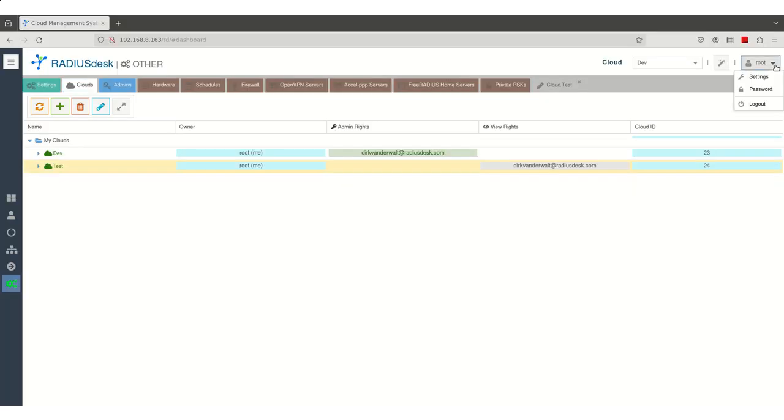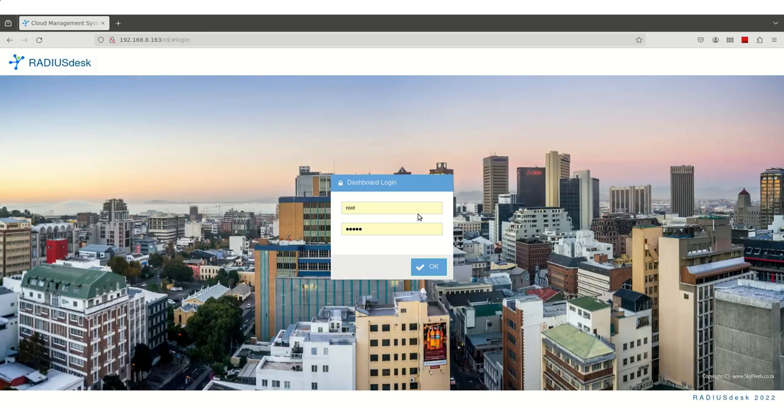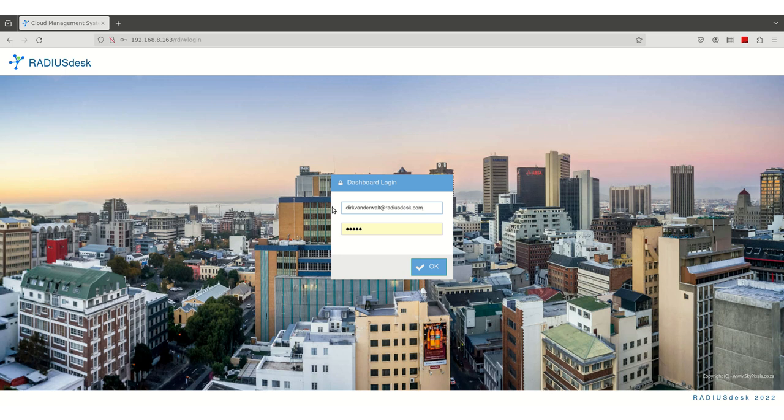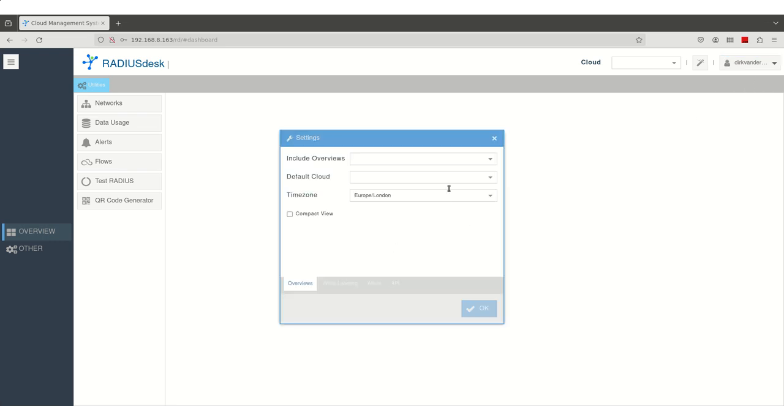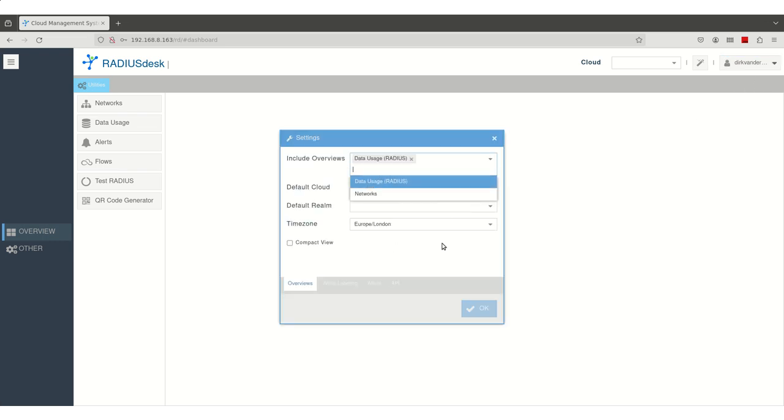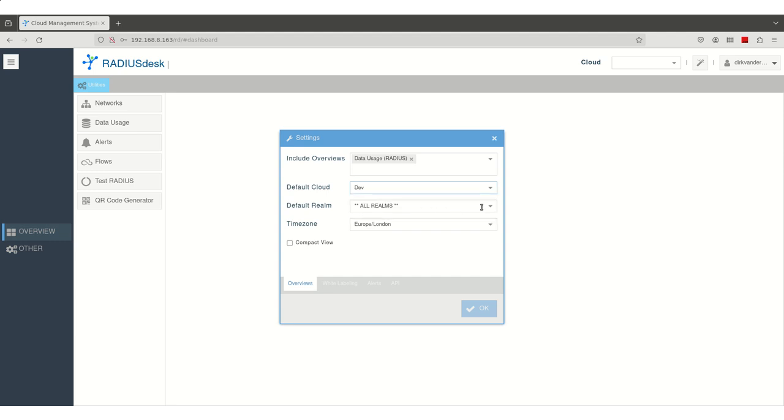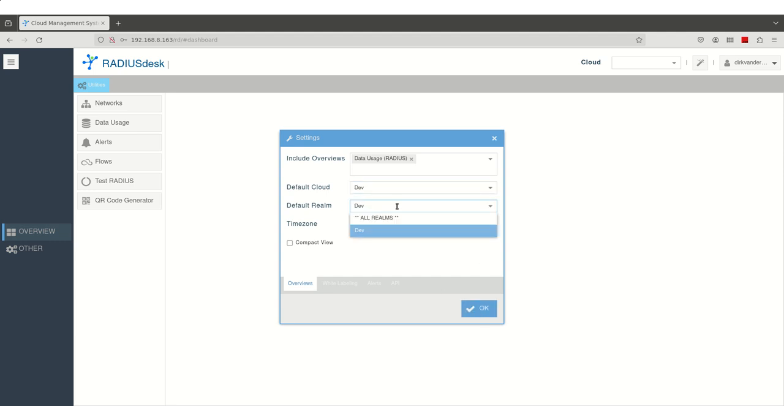Then log out of RADIUSdesk as super user root and log in as the newly created admin user. The last step is to select some default settings for this user which will be displayed after login. Once this is done and we have confirmed the settings, we are ready to go.